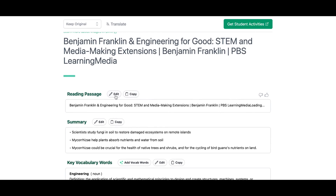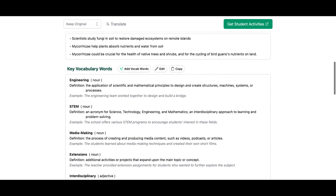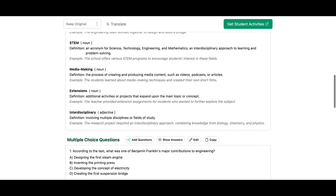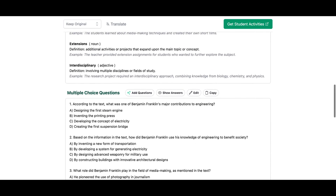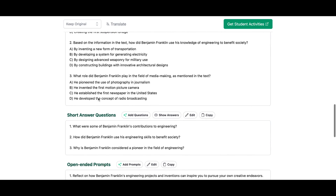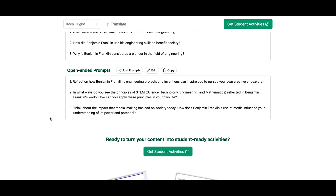I can go in here and edit any of these or easily copy them with one click. So here's a summary, there's vocabulary words, all the definitions of everything from that video, there's multiple choice questions, I can add questions here if I want to, there's short answer questions, open-ended prompts — so many different things that you can add into your lessons that normally you would spend so much time creating.